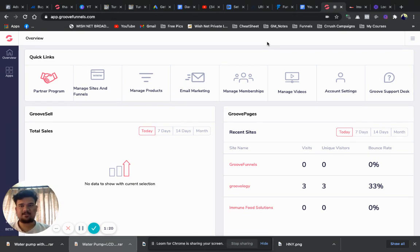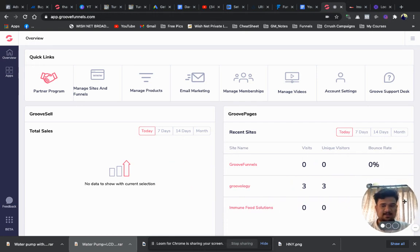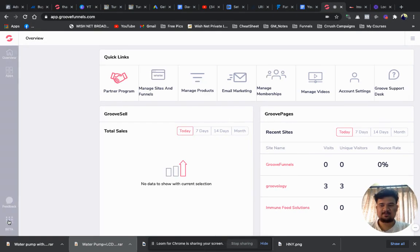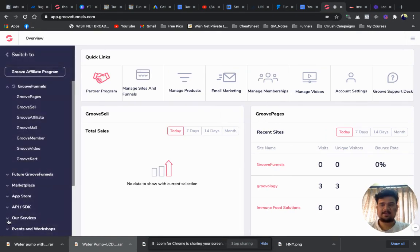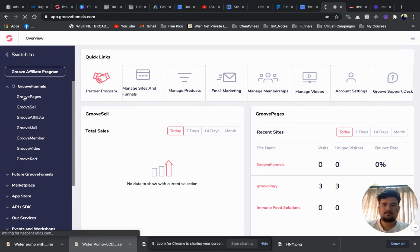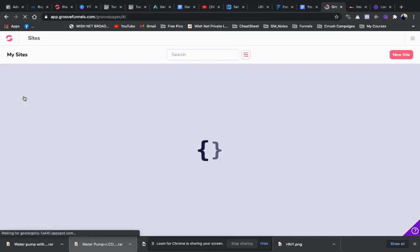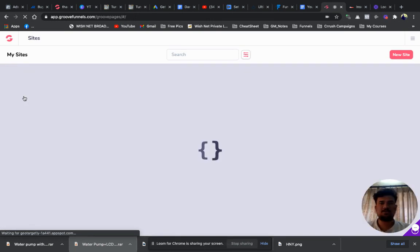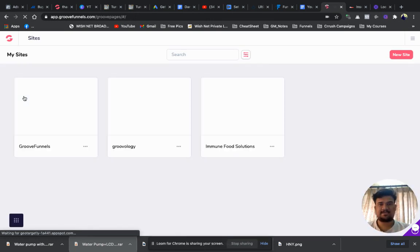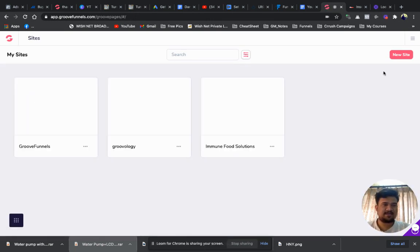This is my home page of GrooveFunnels. Here you will find the beta icon — click over here and you need to go to GroovePages. Once you go into the GroovePages section, the first thing you need to do is create a new site. Here you will find a new site button, click on here.